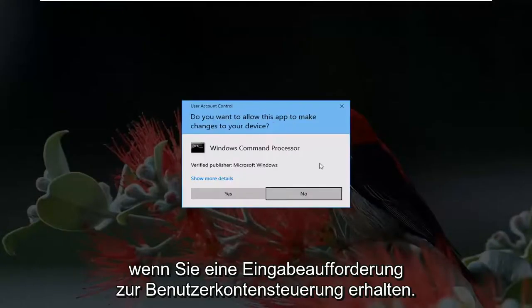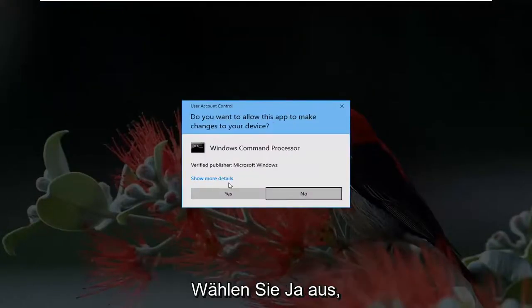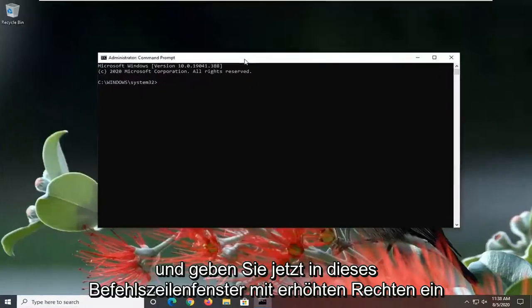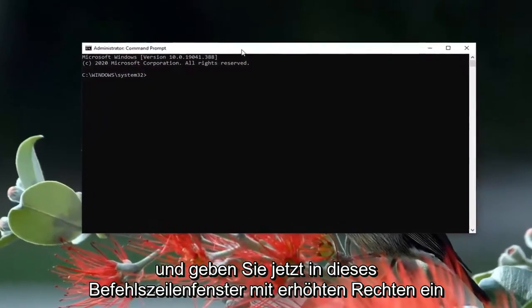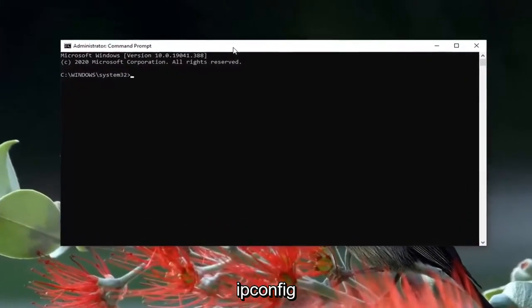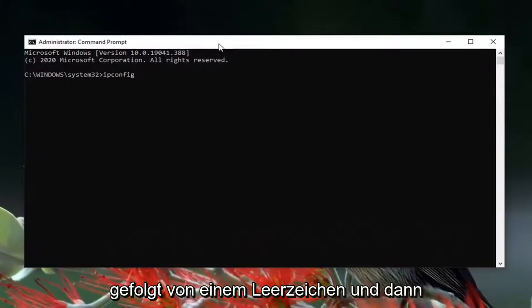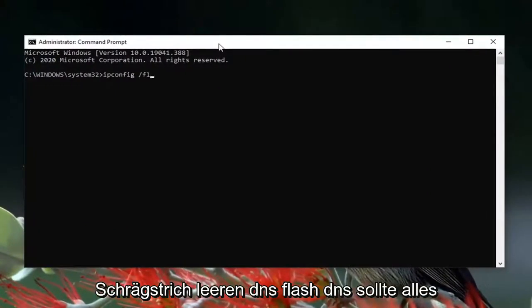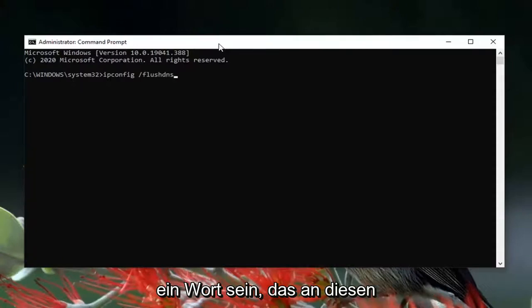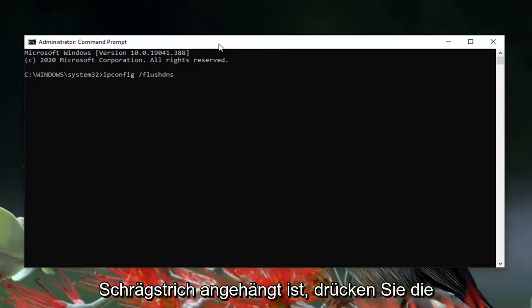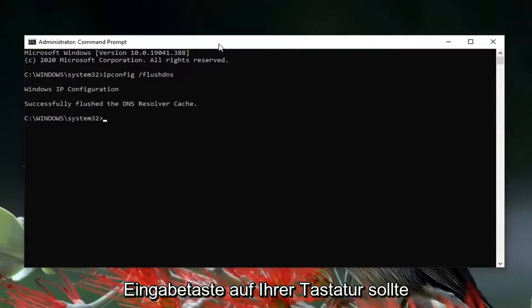If you receive a User Account Control prompt, select Yes. Now into this elevated command line window, you want to type in ipconfig followed by a space and then forward slash flushdns. FlushDNS should all be one word attached to that forward slash out front. Hit Enter on your keyboard. It should come back with 'Successfully flushed the DNS resolver cache.'